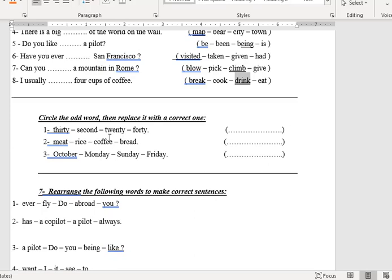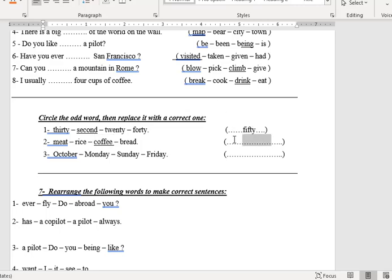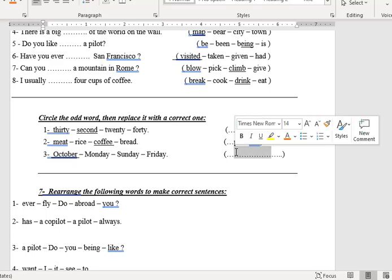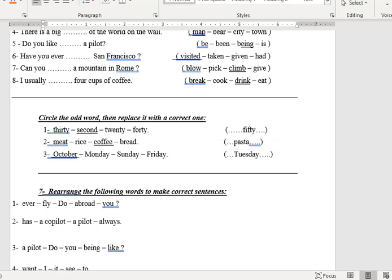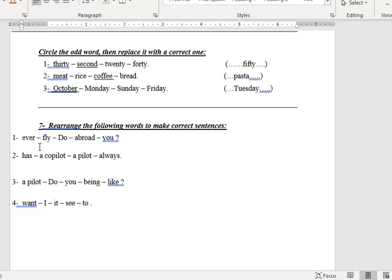Okay, for the old word exercise — the word is 'second' and you can write maybe 20 or 50. Number two: meat, rice, coffee, bread — circle the odd one out. Coffee is something you cannot eat, you drink it, so write something you eat, like pasta. October, Monday, Sunday, Friday — all of these are days of the week except October, which is a month. So you can write maybe 'Tuesday.'